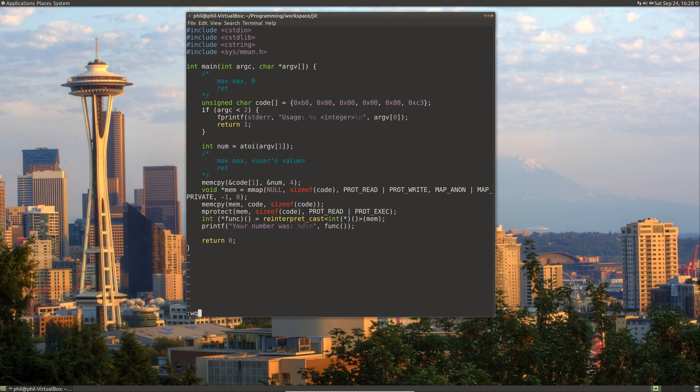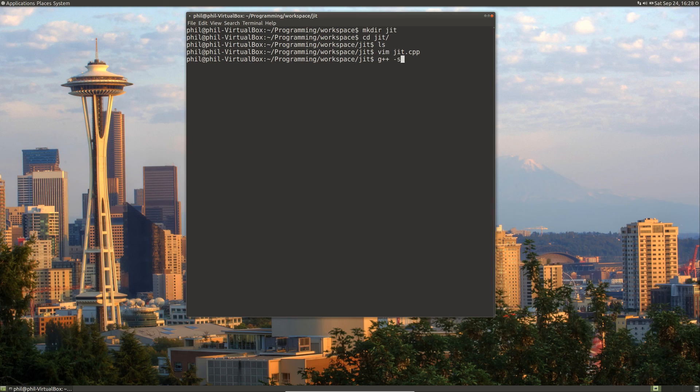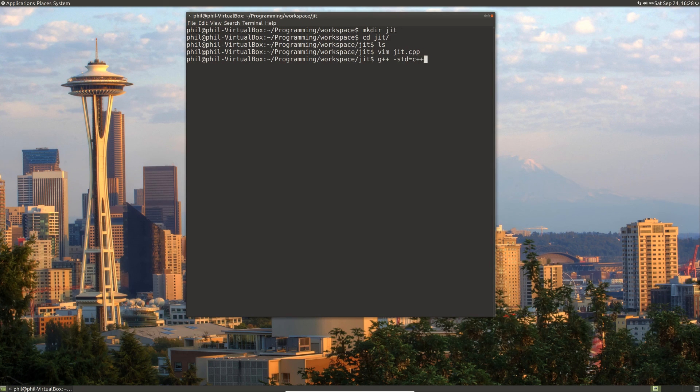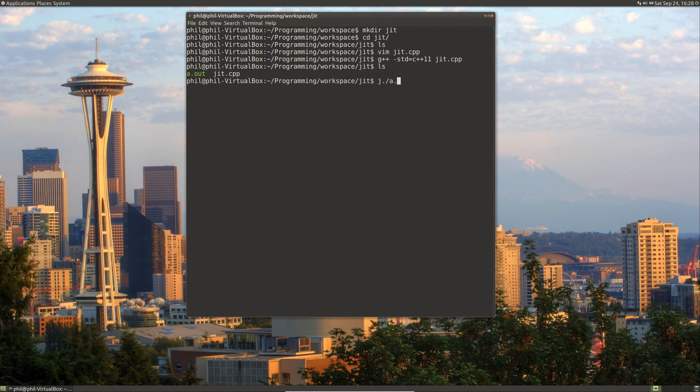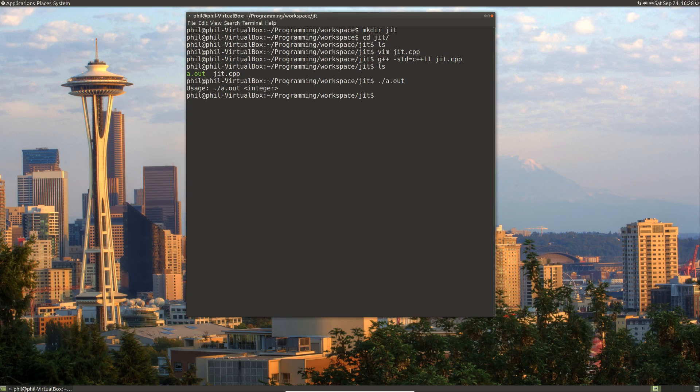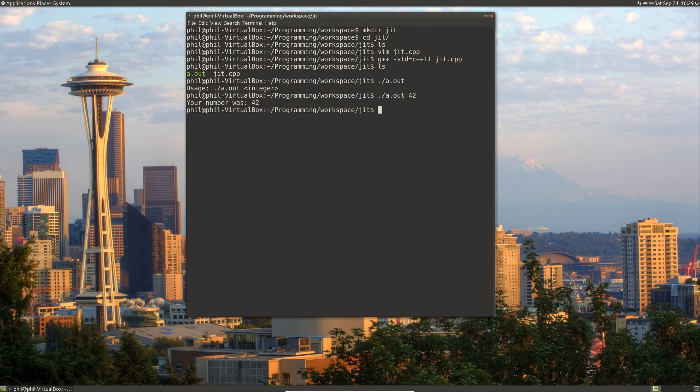So if I haven't made any mistakes, let's go ahead and try this out. Let's do a g++ plus. I like the C++11 standard, so let's just use that. We compile. We now have an executable of a.out. If we don't give it any command line arguments, it gives us a usage. And if we give it a command line argument, it says your number was 42. So we had a successful program.